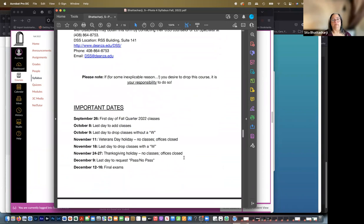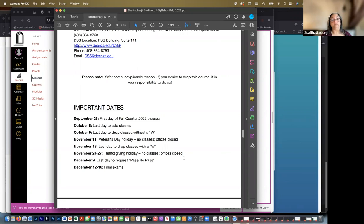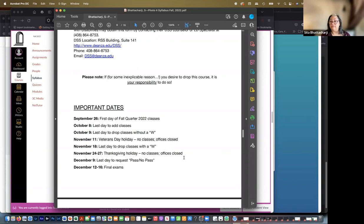Important dates. Obviously we have passed the first day of classes. October 8th, which is next Saturday, is the last day for adding classes. And the following day, October 9th is the last day to drop classes without getting a W. So you'll get a refund and there will be no record of your ever having been here if you drop by October 9th. After that date, if you drop the class, you'll get a W and you will not get a refund or at least not a complete refund.